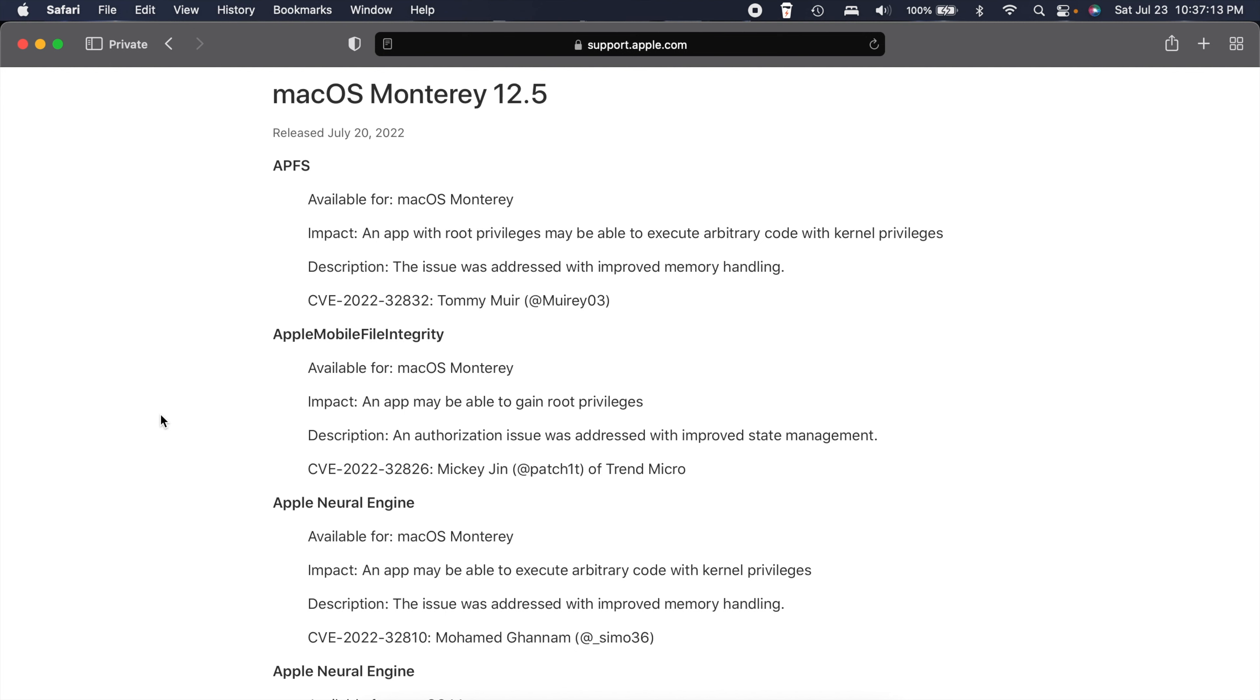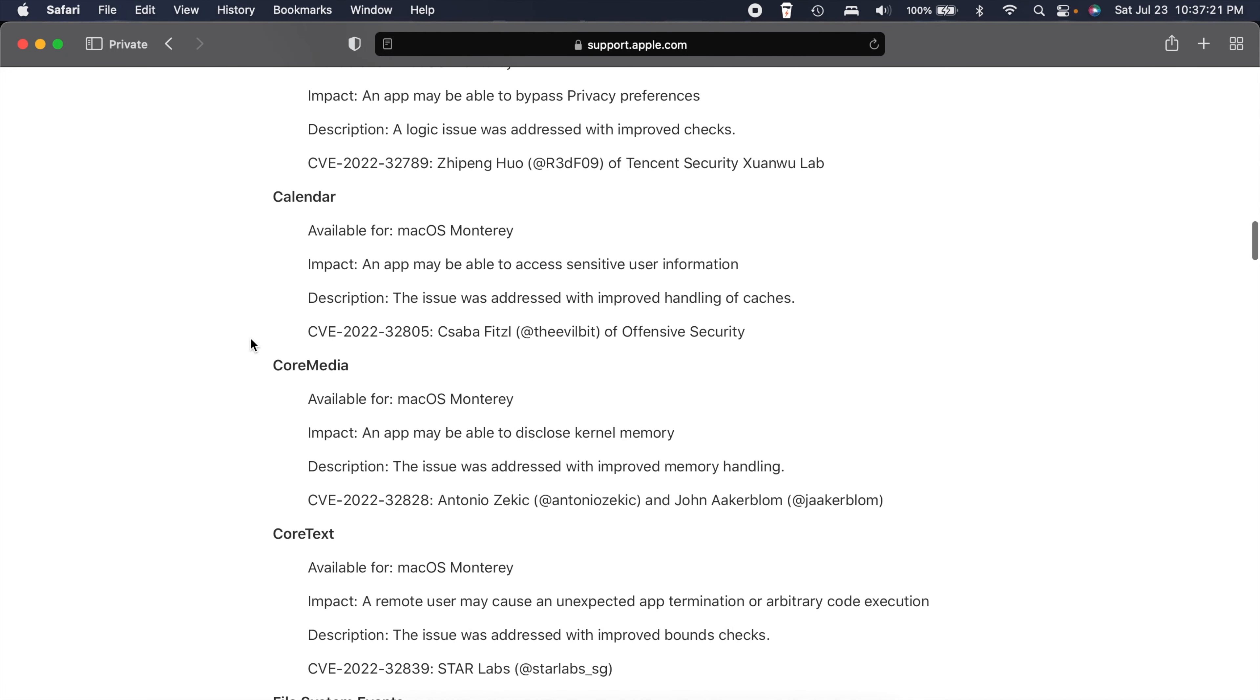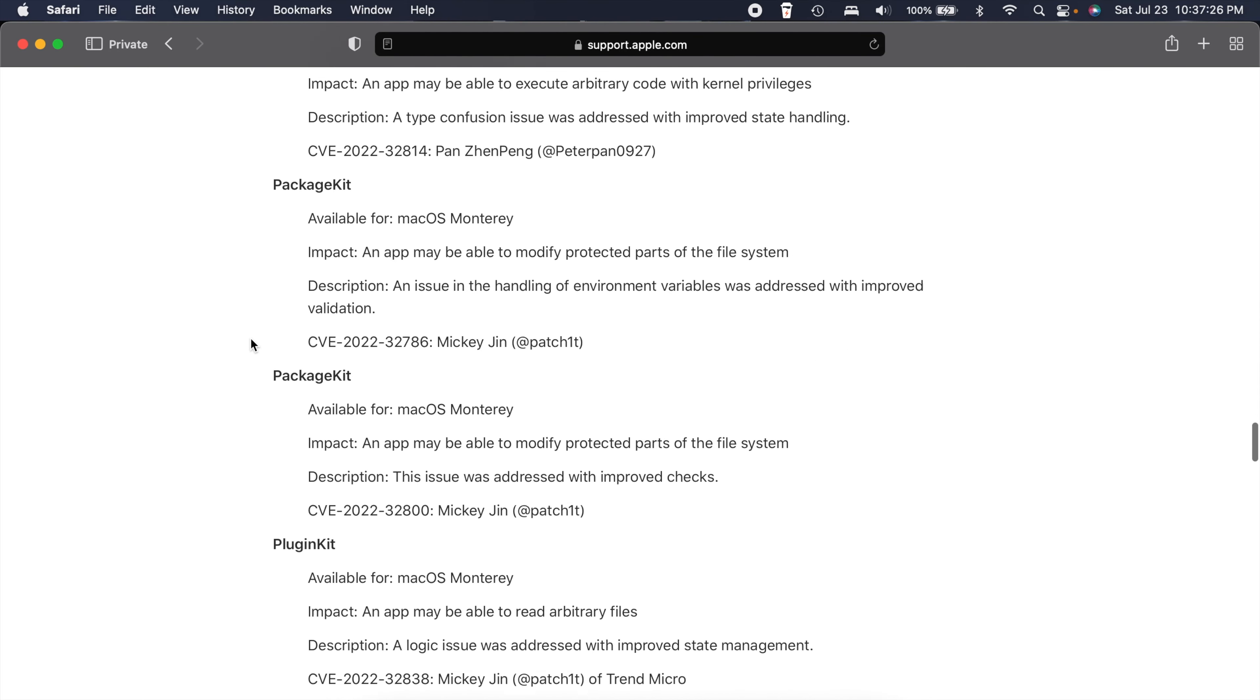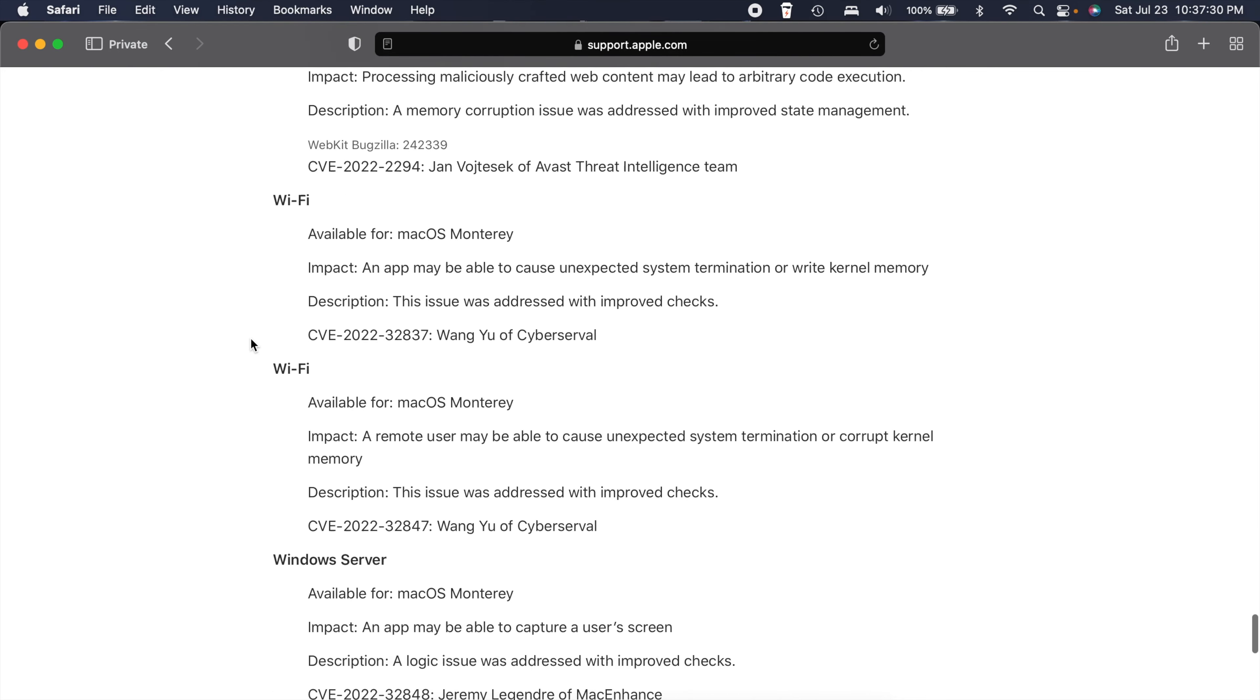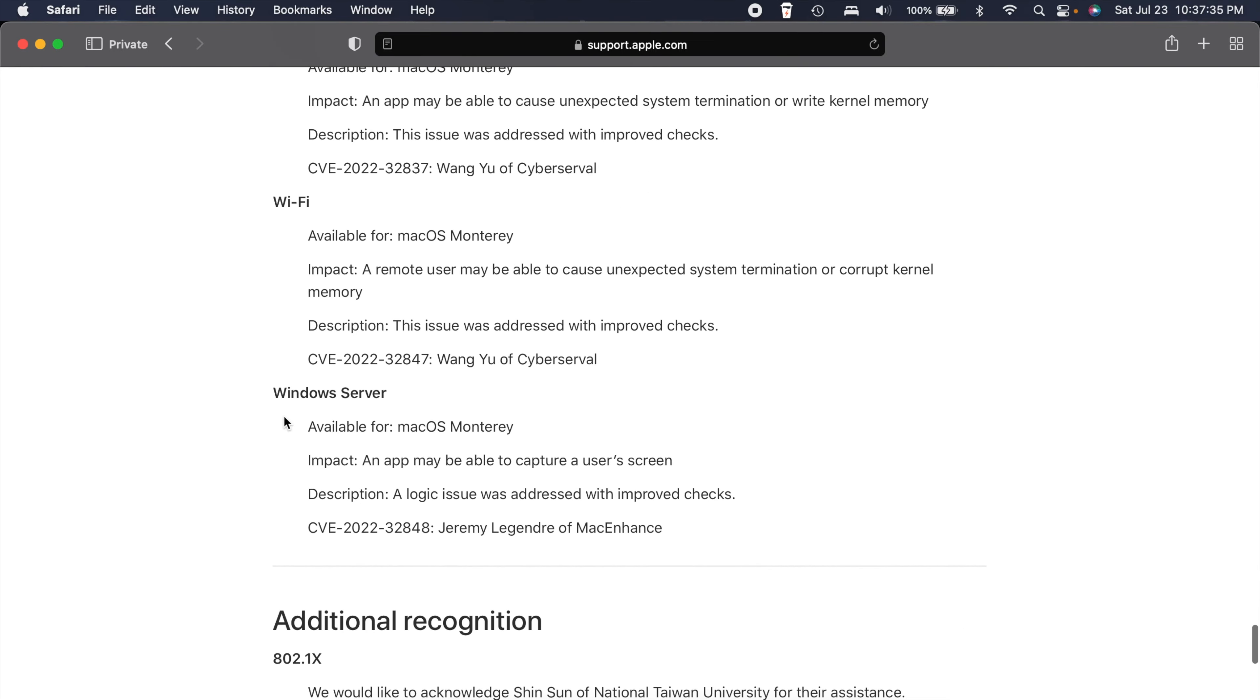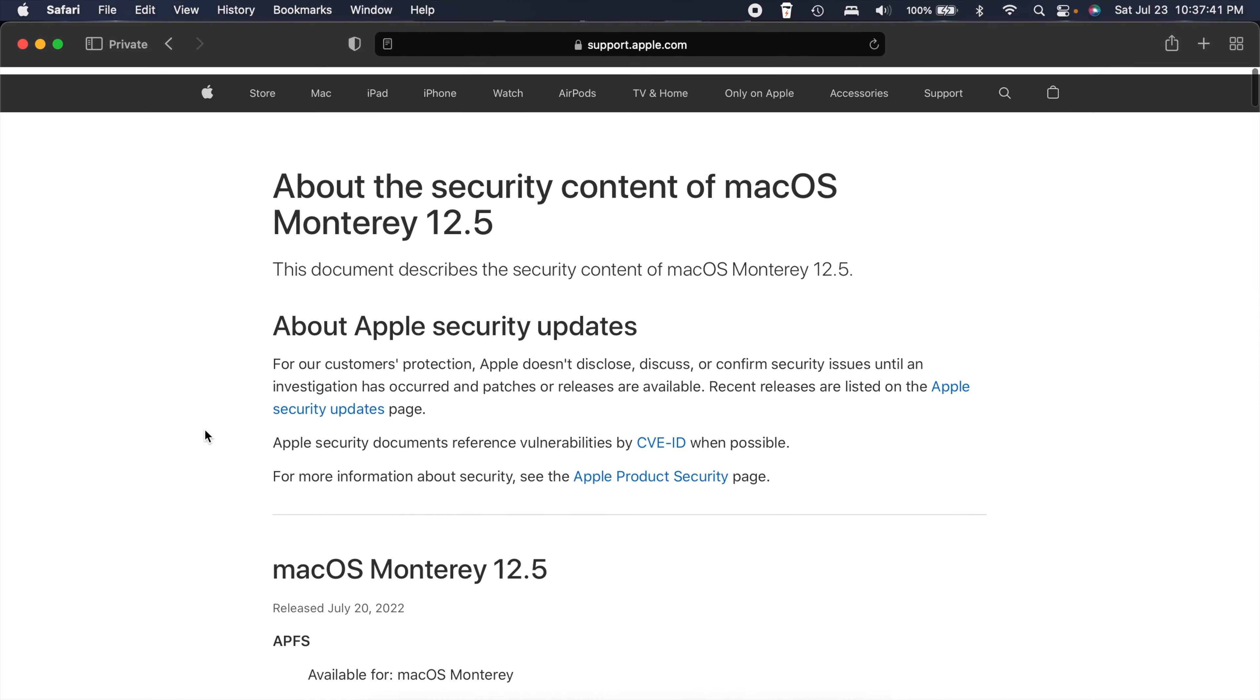There's stuff like Apple File System, Apple Neural Engine, you know a lot of important things here that had some problems. But like I always say, it's bad to see this many issues but it's also good to see that they got fixed. There's even one for the Windows Server, but yeah a whole lot of security updates here in Monterey 12.5.